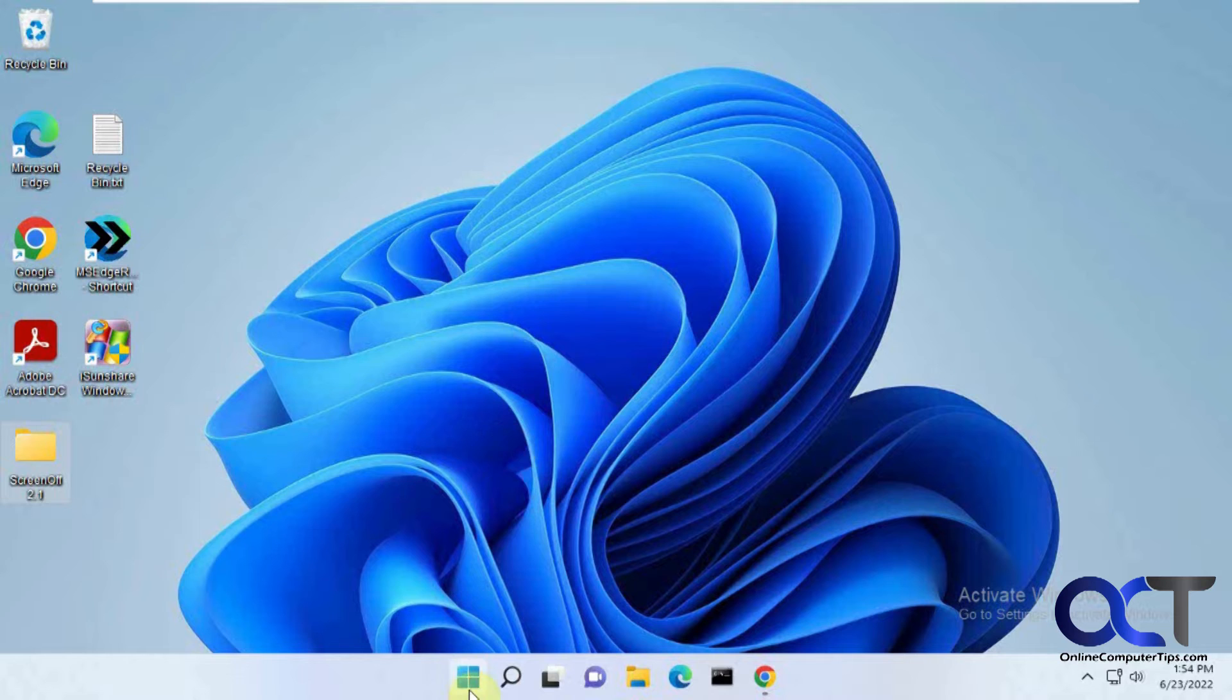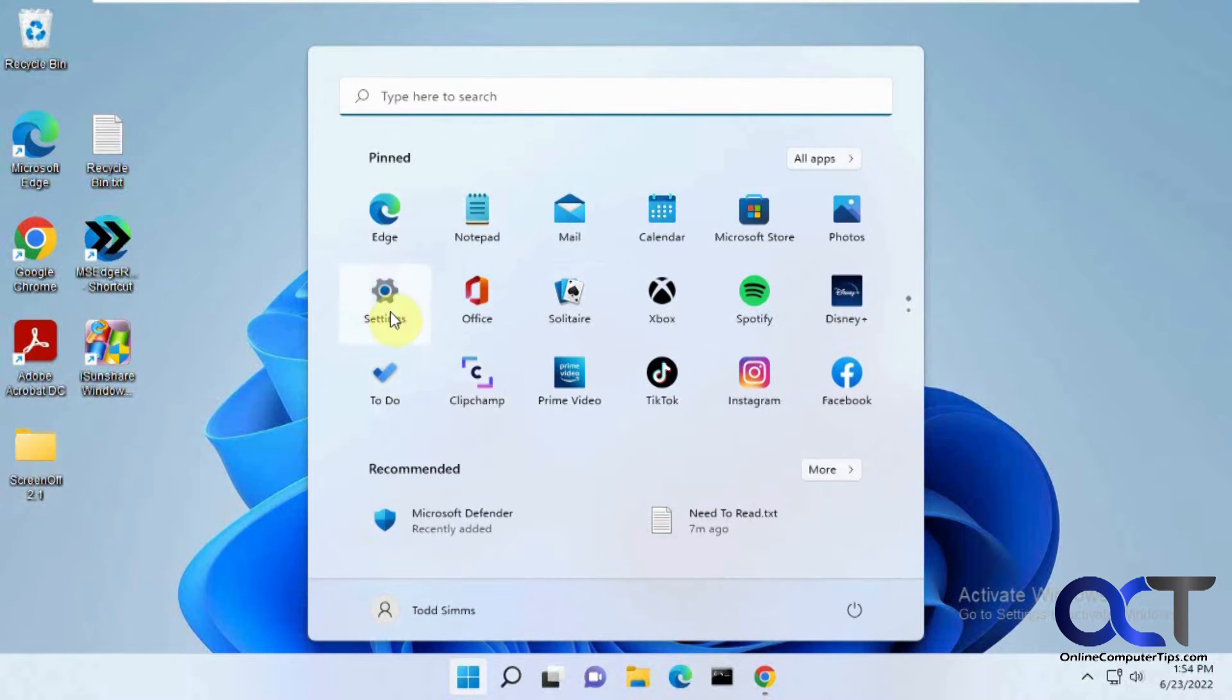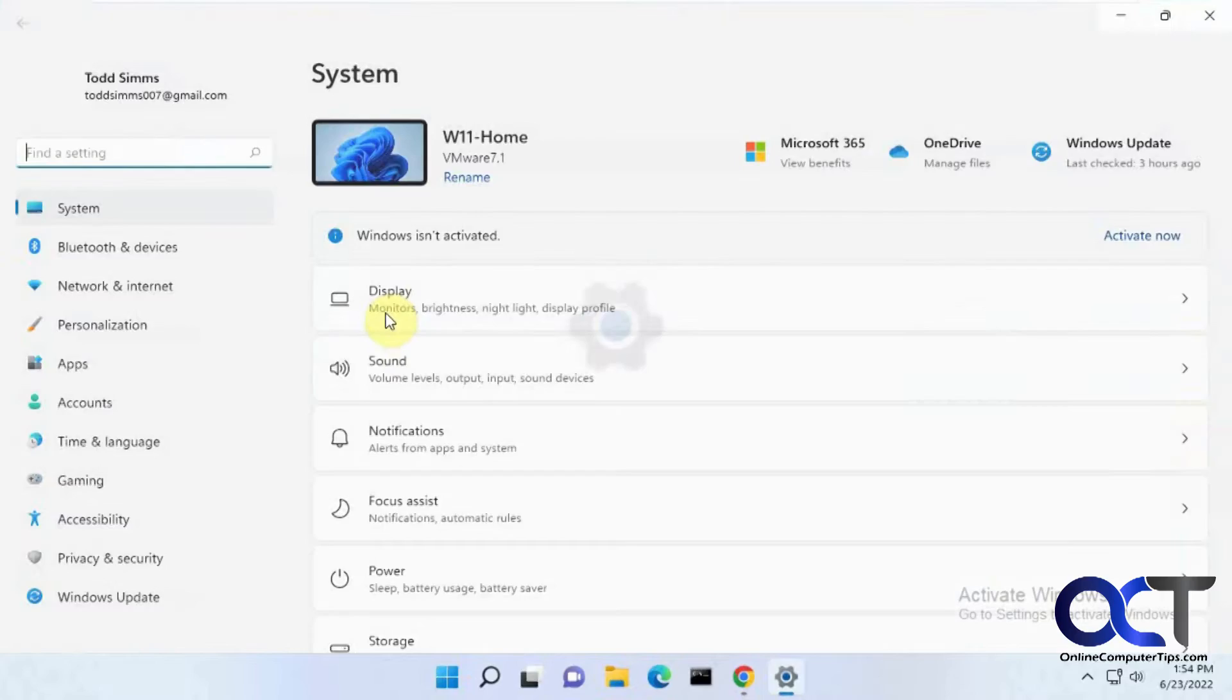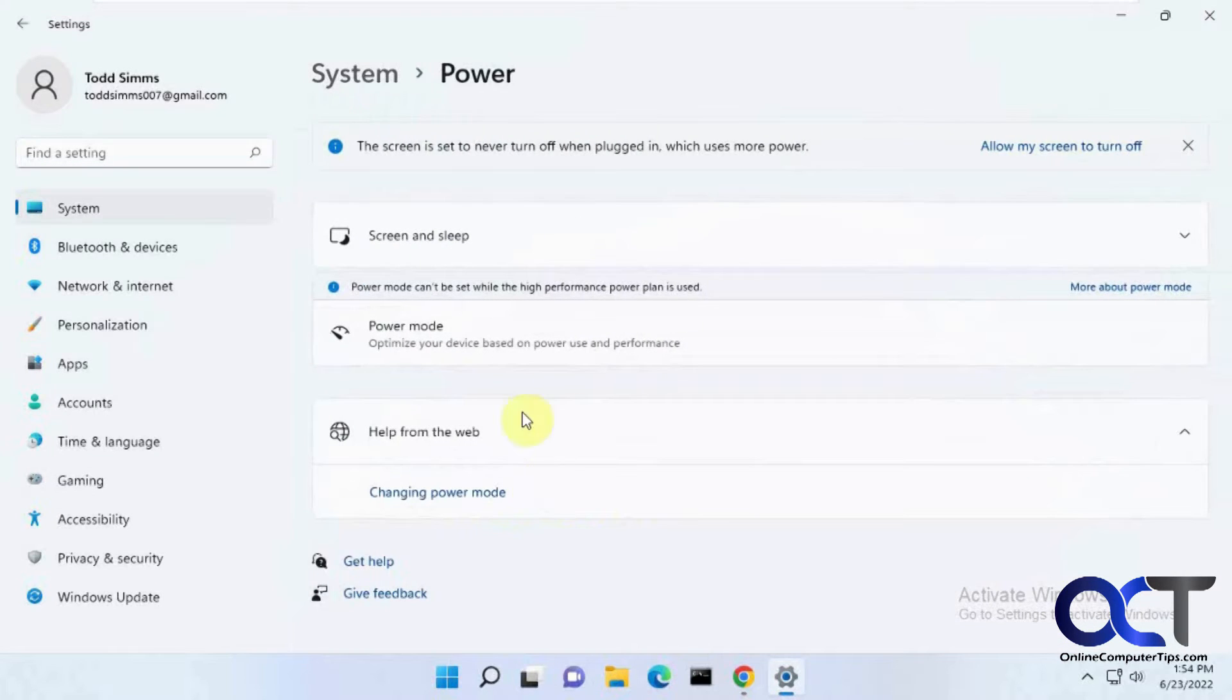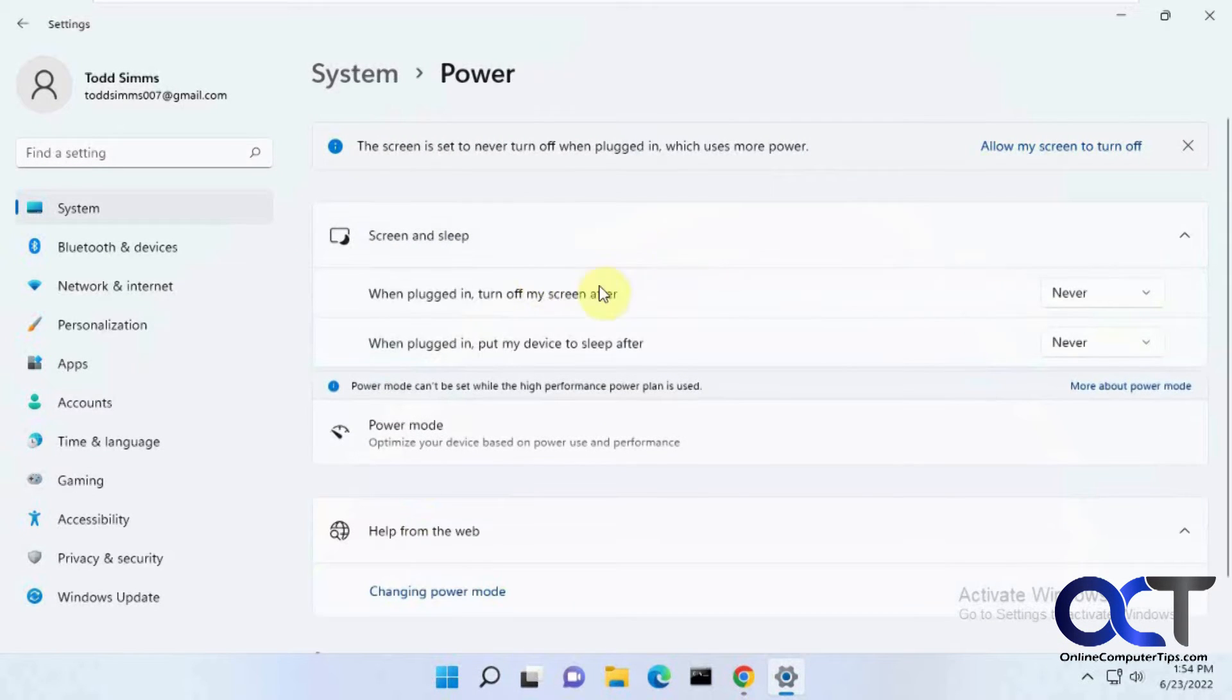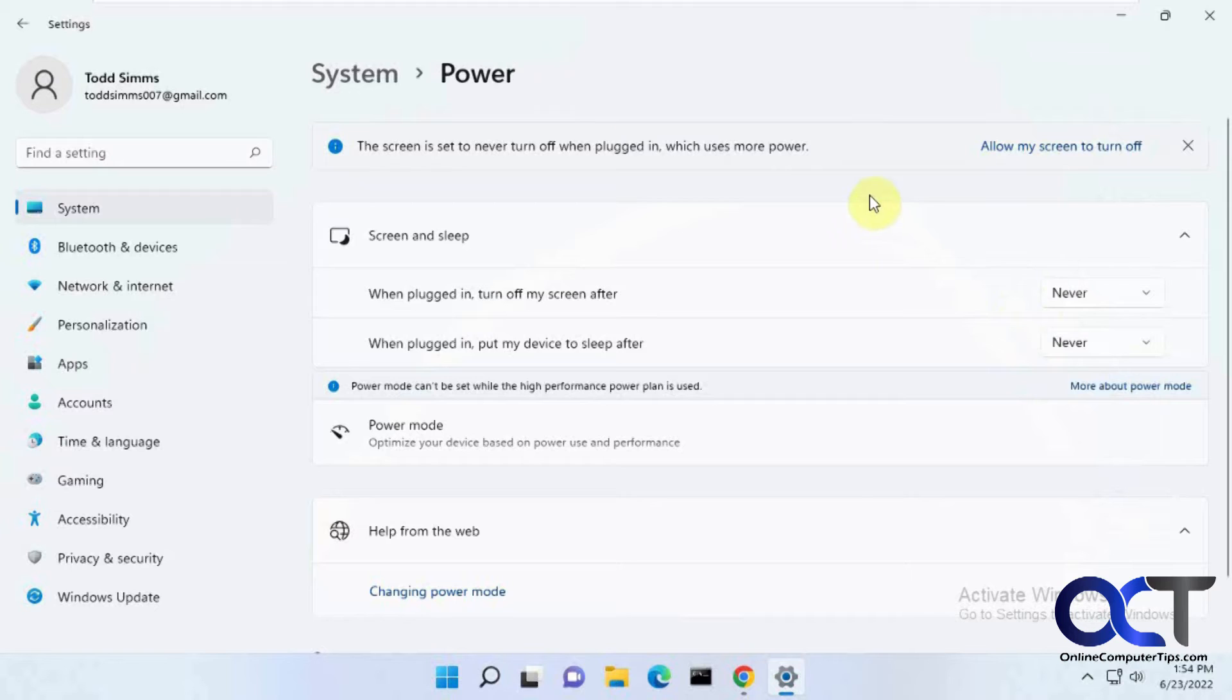So what you could do, normally you have your settings here for your power. And then when plugged in, turn off my screen after however many minutes or hours. And then if you have a laptop, you probably have that pretty low, like five minutes just to save battery.